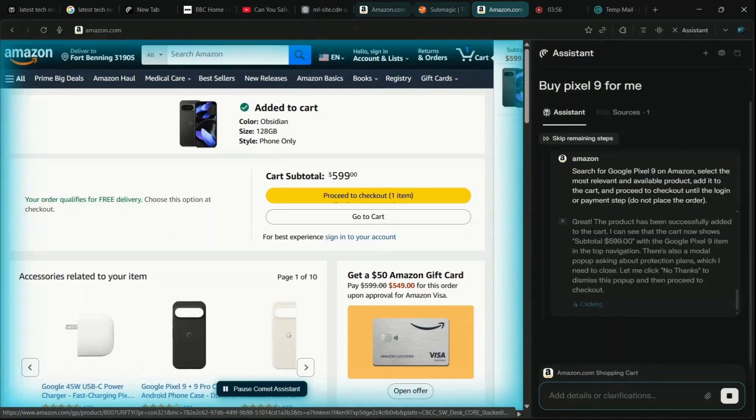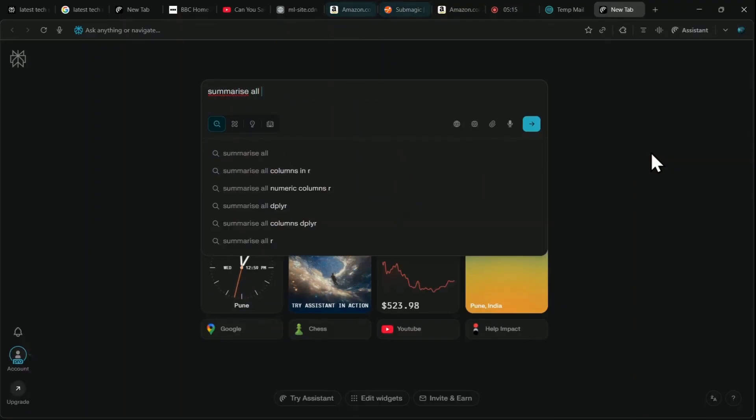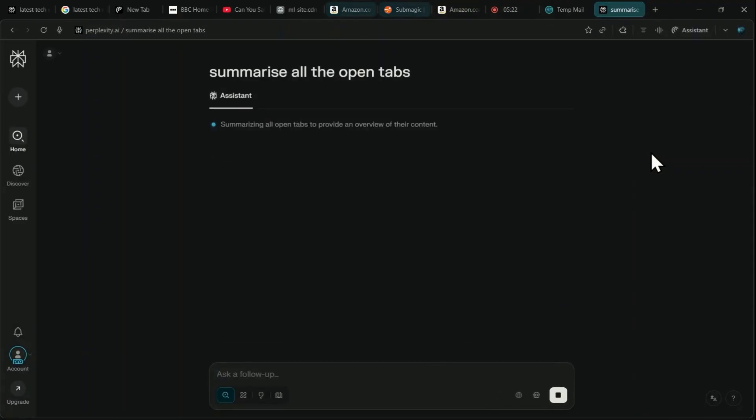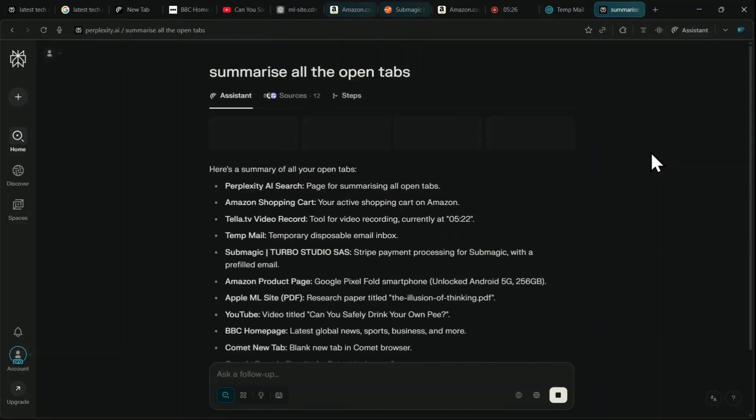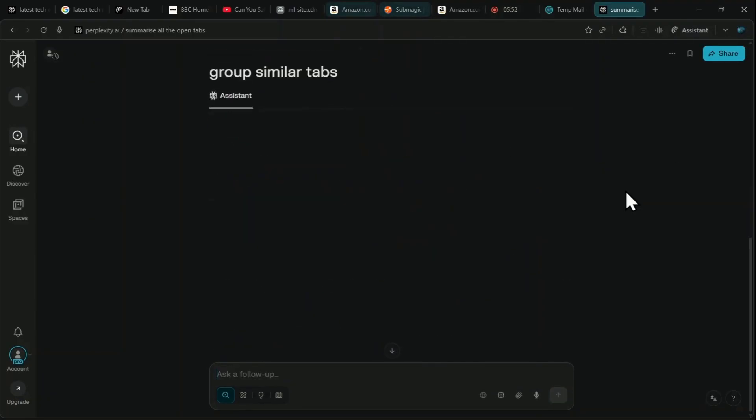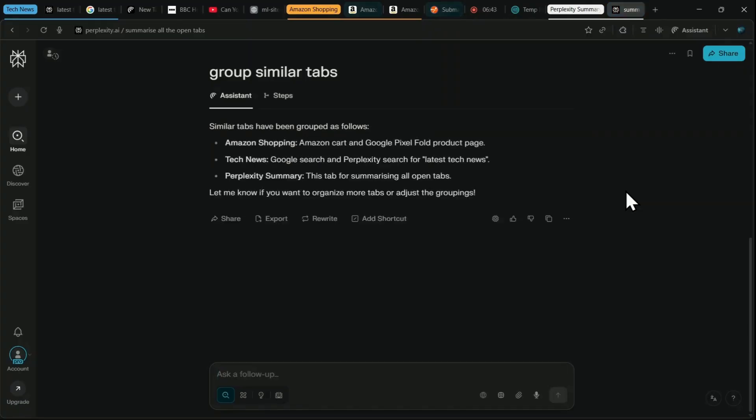For workspace management, the days of tab overload are over. You can ask Comet to quickly summarize all open tabs, which it organizes by topic and recency for an instant overview. Furthermore, you can command it to group similar tabs into clean categories or even tell it to close all tabs.